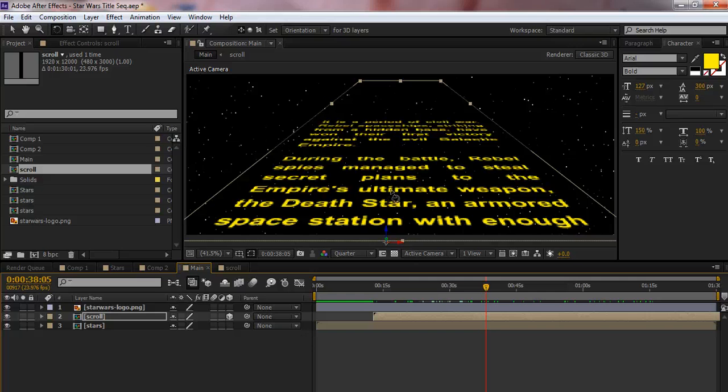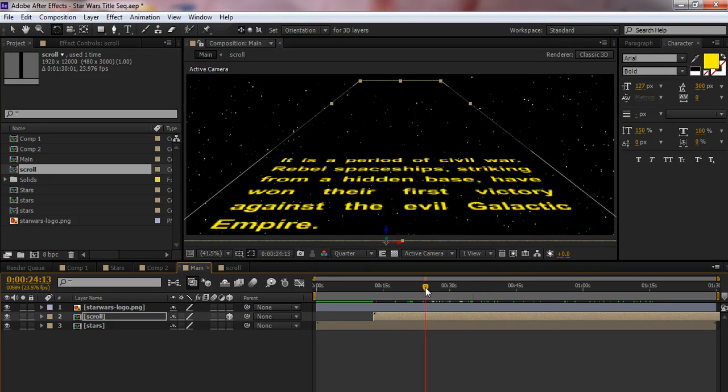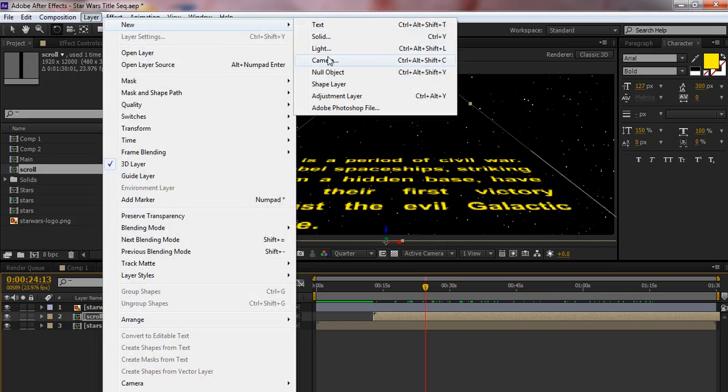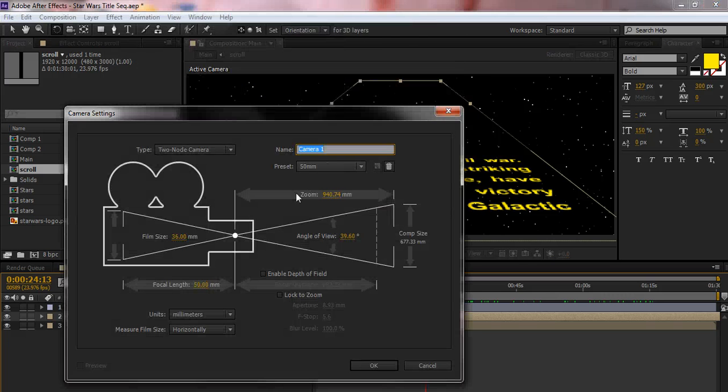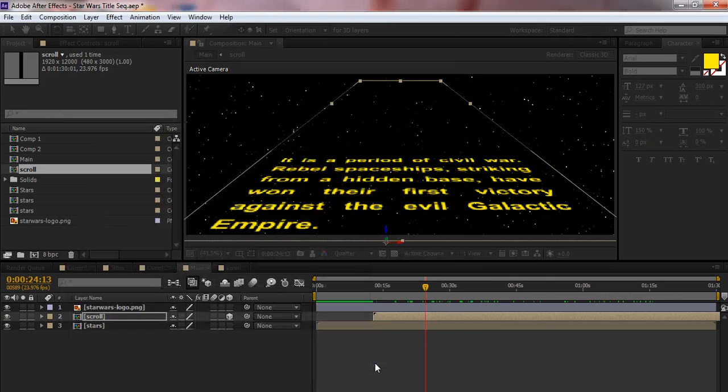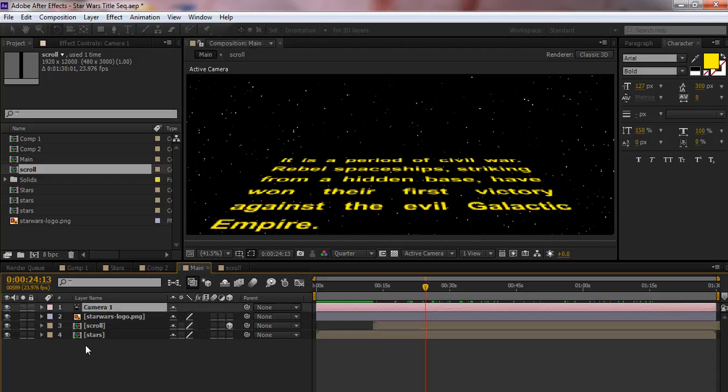Why they chose that justified the way they did with the big gaps between the words, I don't know, but that's the way they did it. Under layer, we're going to add a new camera. 50mm is just fine. Click OK.